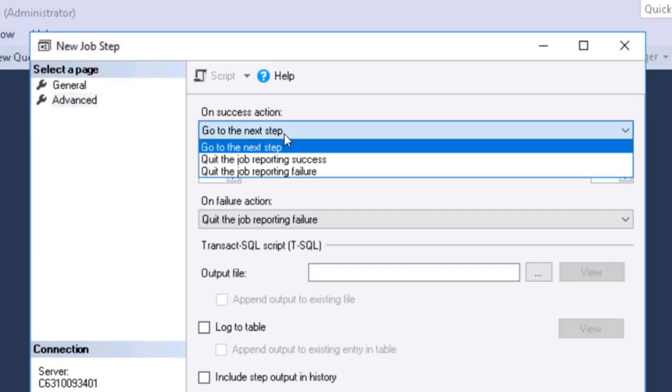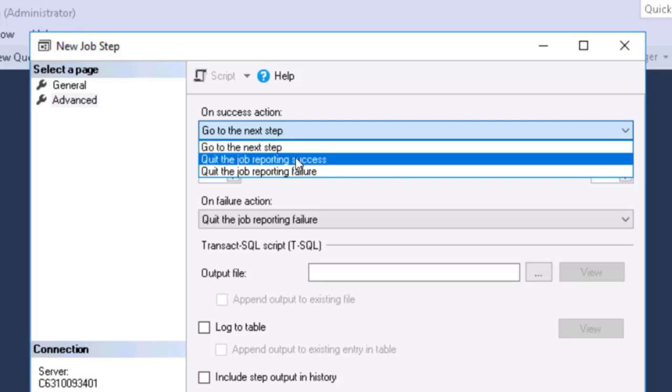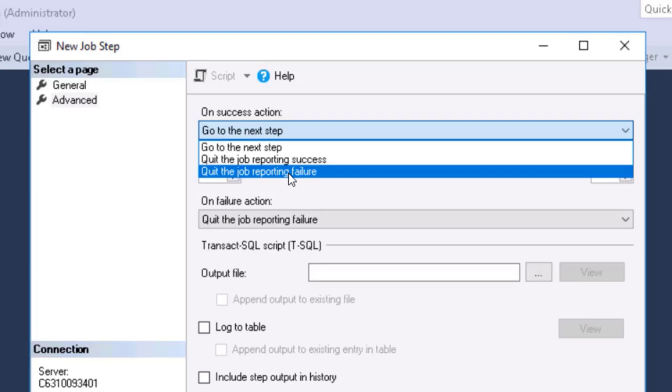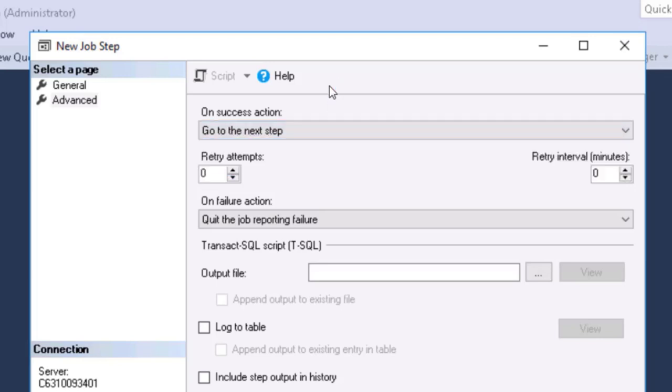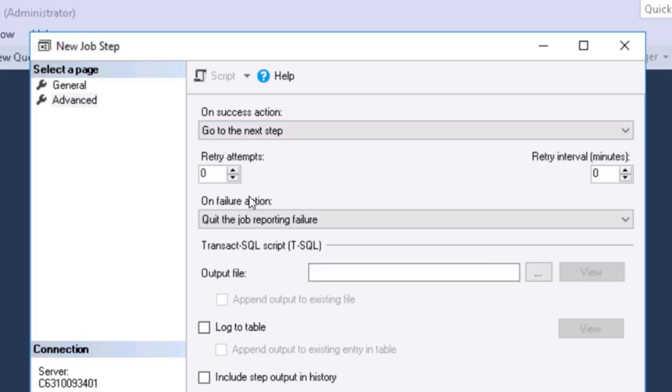When this step succeeds, what do we want to do? Normally, we go on to the next step. But sometimes, you may want to have it quit the job and report success, skipping over any other steps. Other times, you may want to have it quit the job reporting failure. Once we have more steps in place, you see that we'll be able to jump to those. So let me get a couple of those set up.